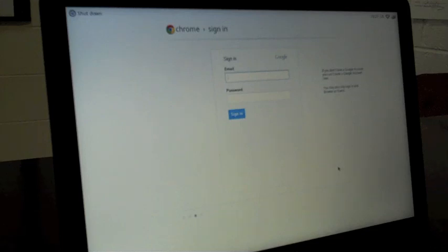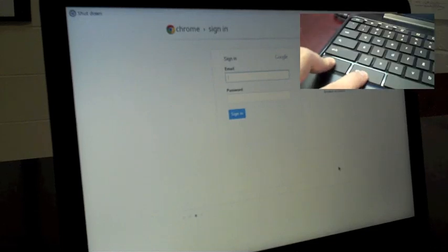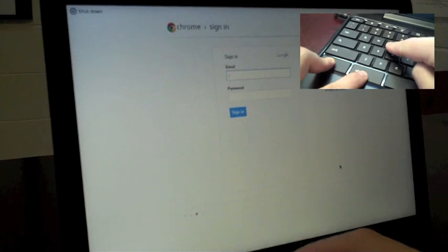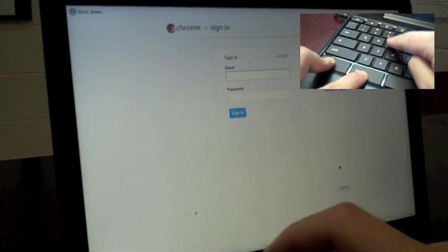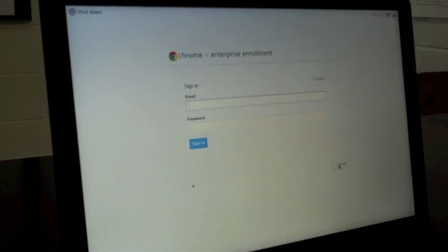And I get a sign in page. Now you do not want to sign in here. Instead, you want to hit Control, Alt, and E. And that will get you an enterprise enrollment screen.